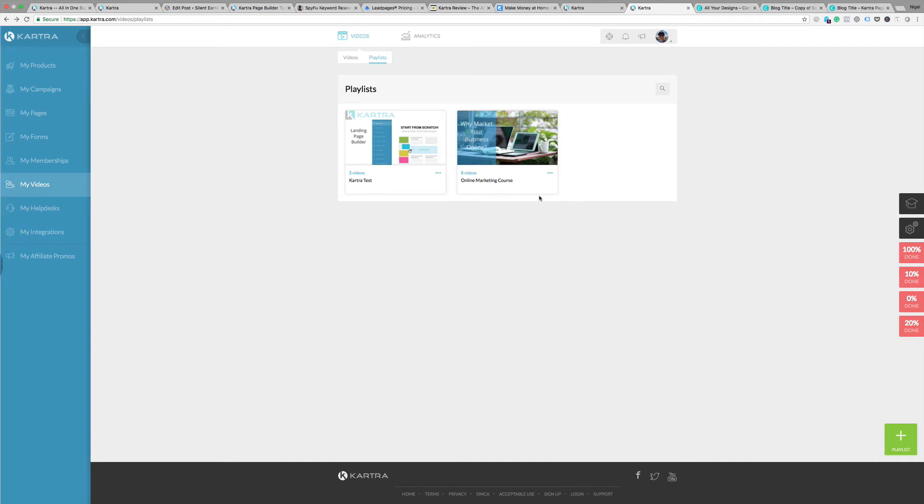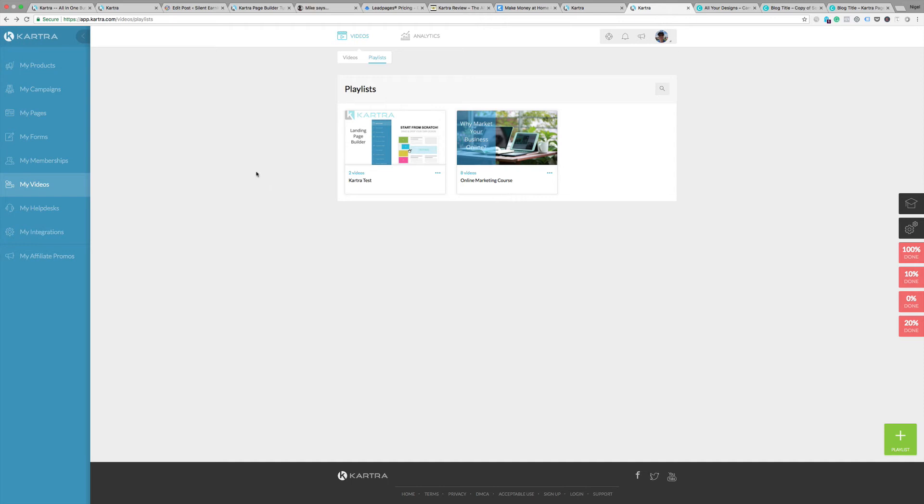Very good for anybody who runs online courses with video content, which most of the good ones have. Hopefully that was useful. Have a play, see what you think. I'm certainly very impressed with the way it works.